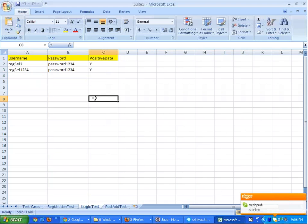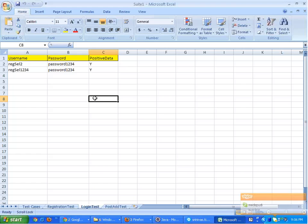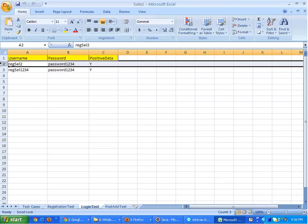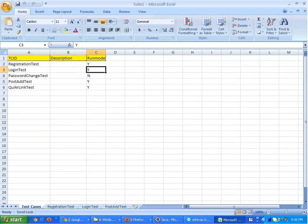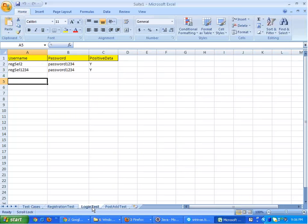Now in this sheet, the data for login test is written in multiple rows. That means the login test will be executing as many times as the number of rows in this Excel file. So this is how we basically design a simplest data driven framework.